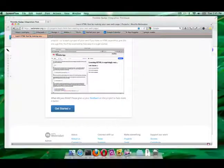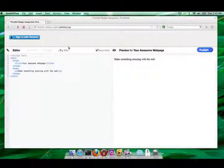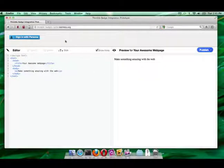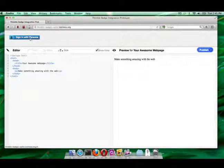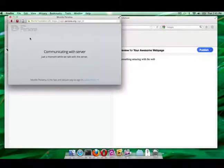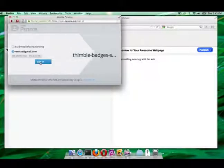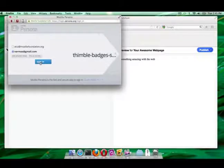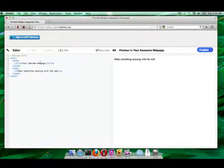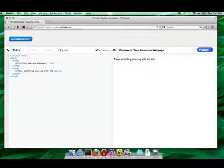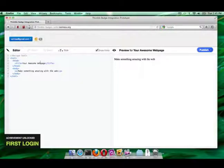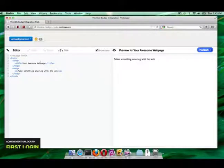Before getting started remixing the HTML template, Felicity signs into Persona, which is a trusted sign-in option for online identity powered by Mozilla. Signing in allows her to earn badges and get some real-time feedback based on her various activities within the editor.